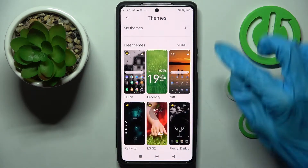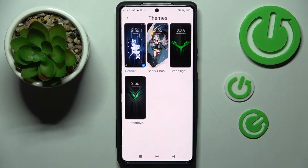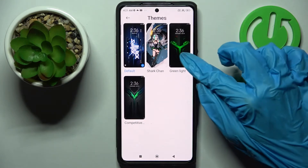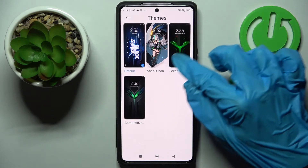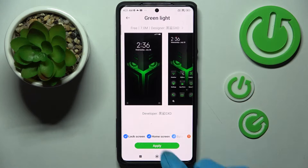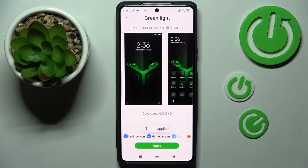Then click on My Themes at the top and select one of those by tapping on the best one for you — like Green Light — and select Apply. After that, you need to wait a bit.